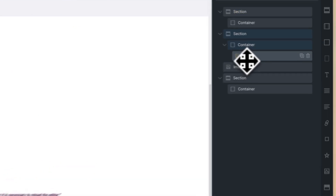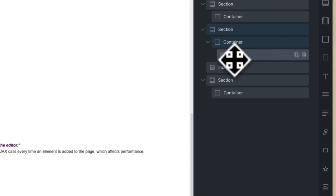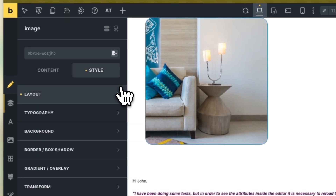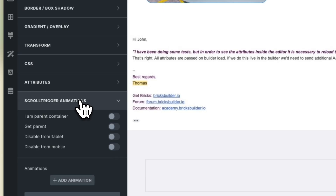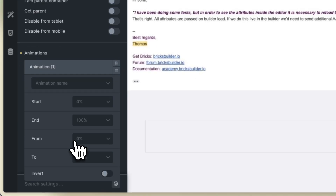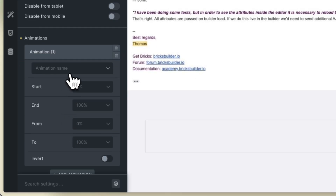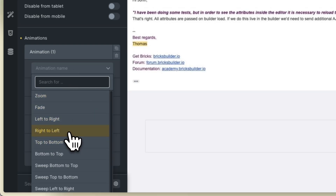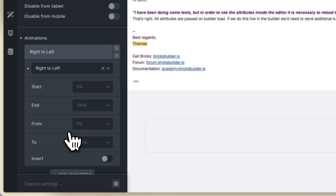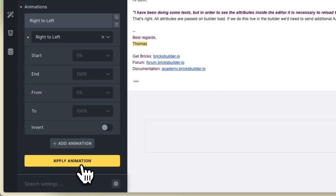Select one element, for example the image, and go to the scroll trigger animations. Add the animations — you can find them here. In this case I will add right to left, and then apply the animations.